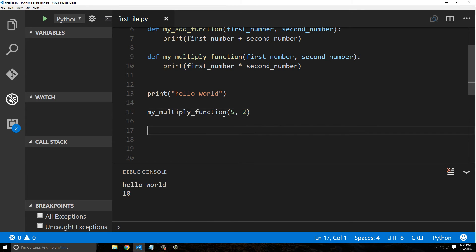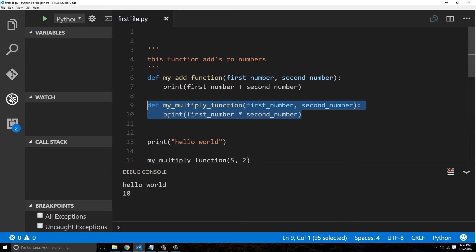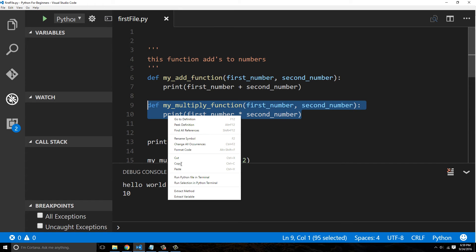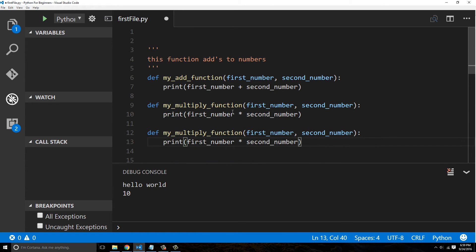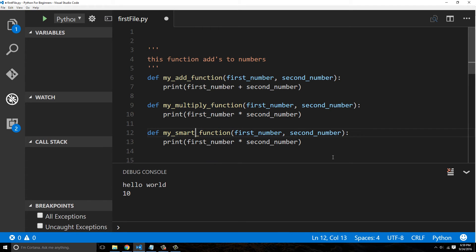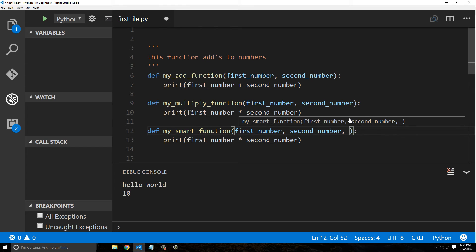Now you can even make it even more dynamic by passing in a third argument. We'll say my_smart_function, and then we're going to say this is going to be math_operation.